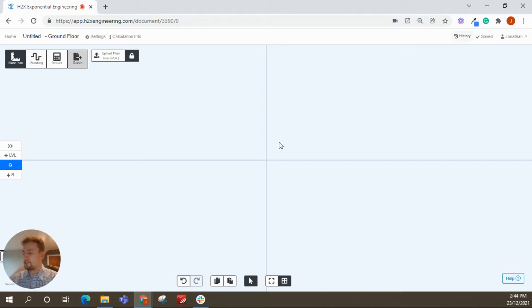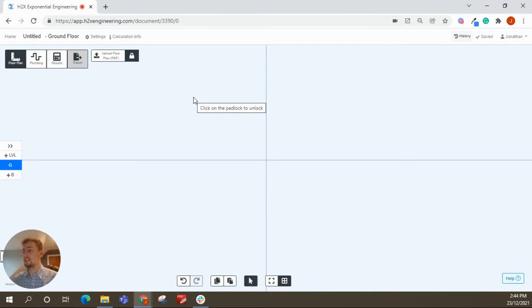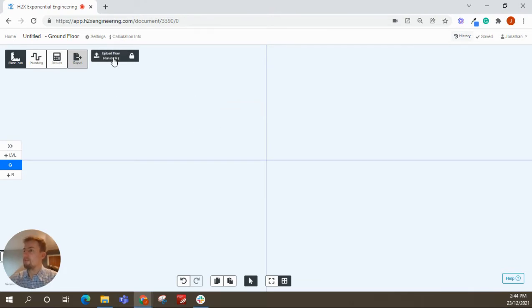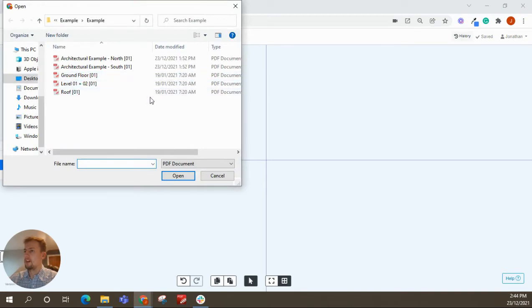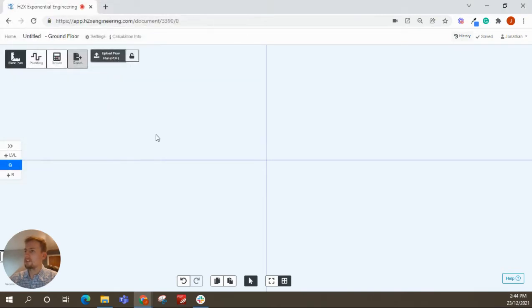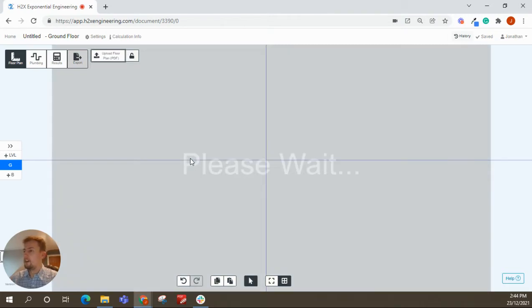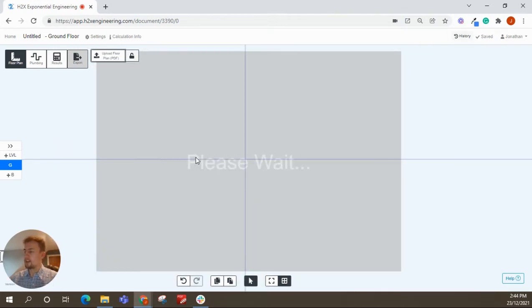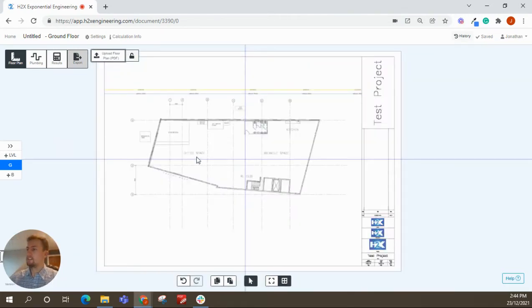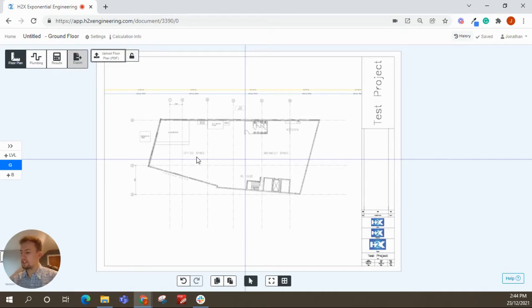Once you've done that, the first thing you want to do when you log in is you're greeted with this blank workspace. So you can just upload a PDF file here. We'll just start with the ground floor first. Select the architectural file, upload it, and then give it a couple of seconds and it will be imported into this workspace.